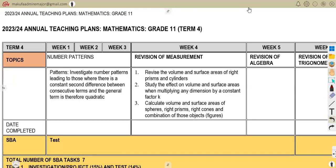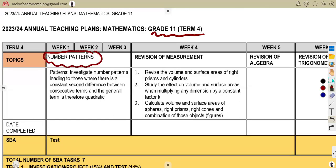Hello guys, welcome back to MedZone African Motives. We are still on our mathematics for Grade 11. In this term, you will need to understand your number patterns — you must work with number patterns. We investigate number patterns leading to those where there is a constant second difference between consecutive terms, and the general term is therefore quadratic, up to quadratic.